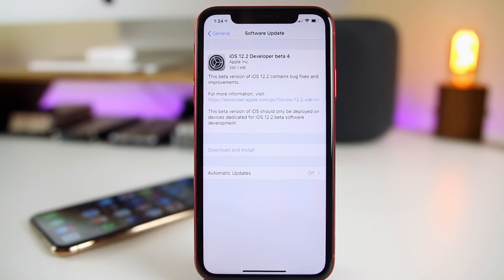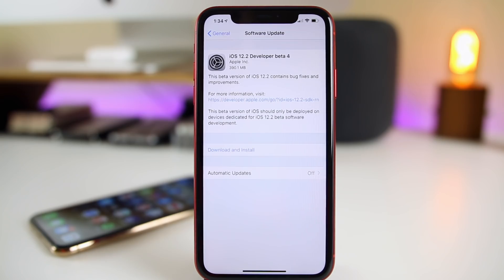What's up guys, my name is Brandon. Two weeks after the release of beta 3, Apple returns today on a Monday with iOS 12.2 beta 4. In this video we're going to go over what's new in this software update, the battery life, the performance, and all that good stuff. If you missed my follow-up video on beta 3 uploaded a few days ago, check it out — in that video I discussed how good the battery life was but how bad the performance was, and the connectivity issues that also still persisted in beta 3.